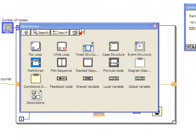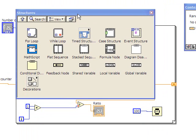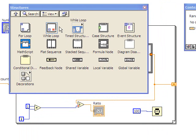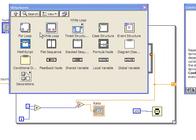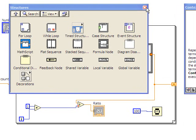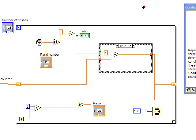Now, first of all, I have a tool palette here that shows the structures. So we see the for loop, the while loop, the case structure, and several other structures here. So those are things that we can play with, but in this example we'll be using the for loop.